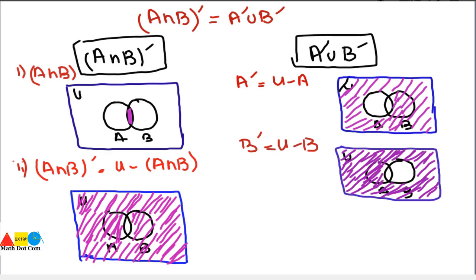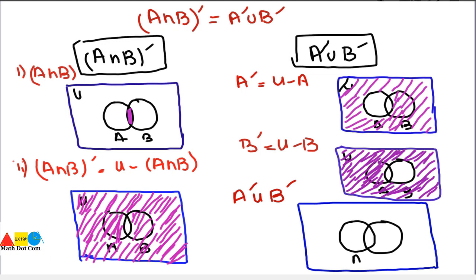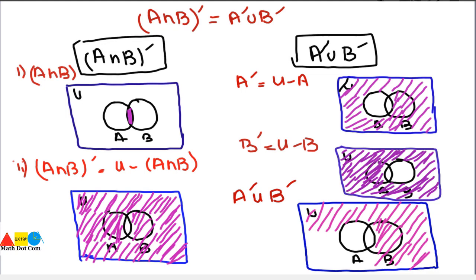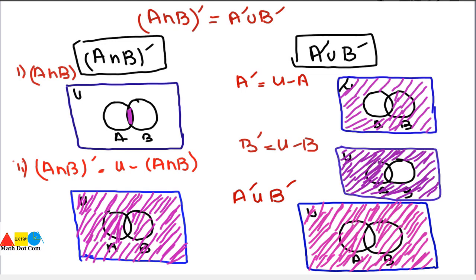Finally, for A complement union B complement, we highlight the union of both complements. The result includes everything in the universal set except the common portion of A and B — the intersection of A and B is excluded. This matches the Venn diagram of A intersection B whole complement exactly, proving that both sides are equal and confirming Form 2 of De Morgan's law through Venn diagram representation.